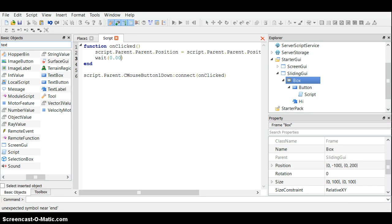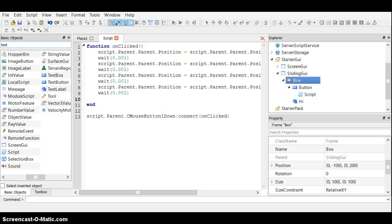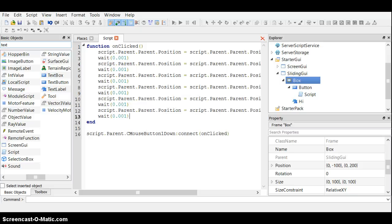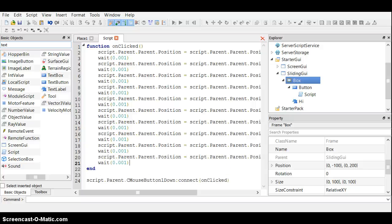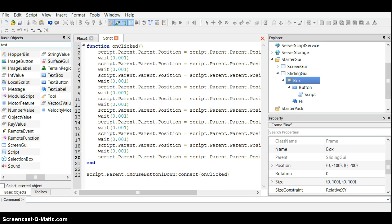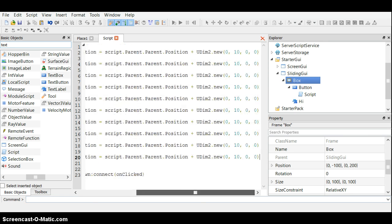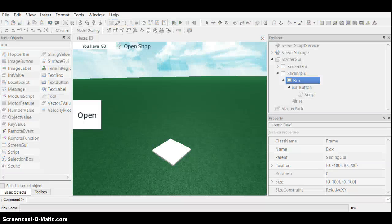We do 0.001 seconds wait, and since it's a hundred, we copy and paste that ten times. And if everything works properly, hopefully it should work.